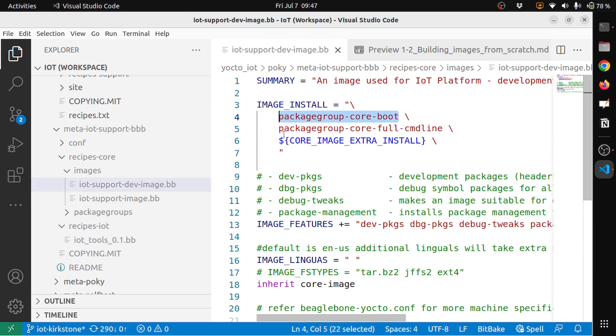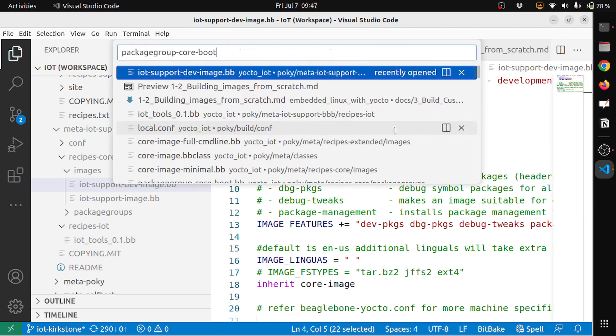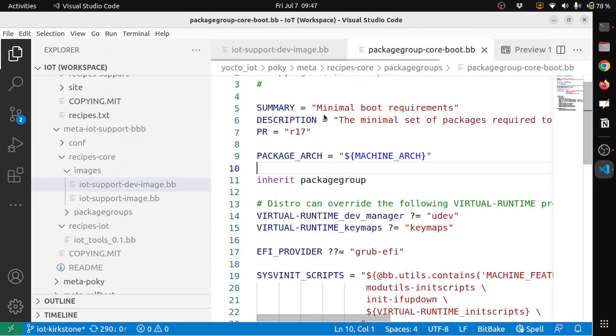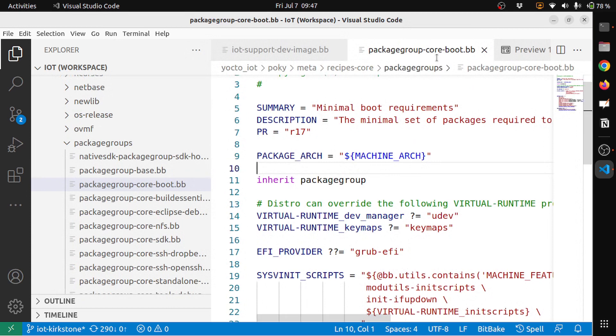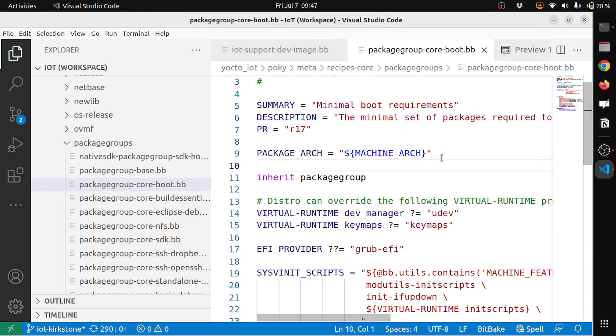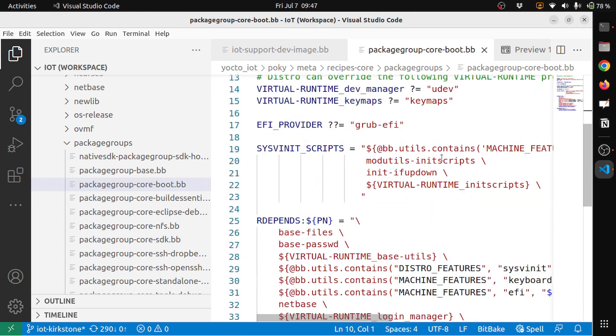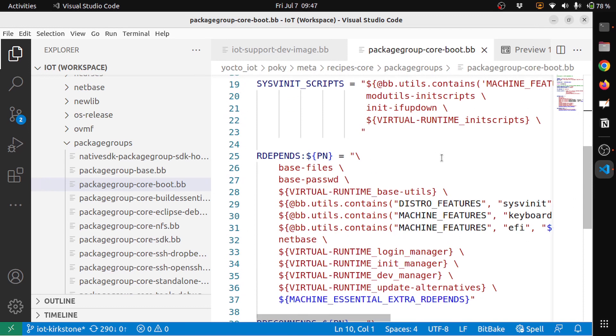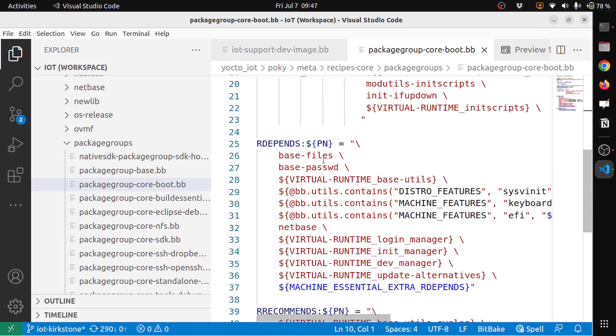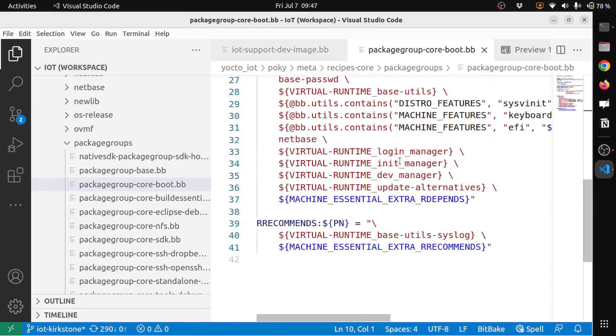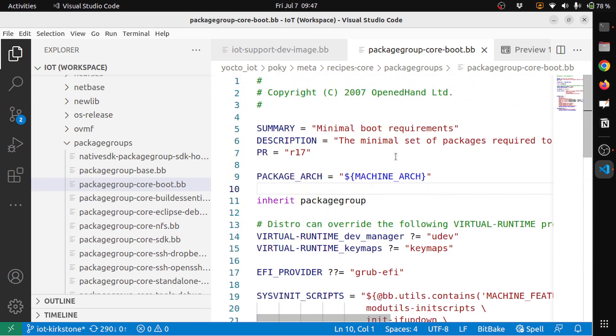And this is packagegroup-core-full-cmdline. So if I just see what exactly it contains, this recipe basically contains the minimal boot requirements. So it depends on the base-files, base-passwd, so it's something to do with the minimal software packages that you need to boot your device.